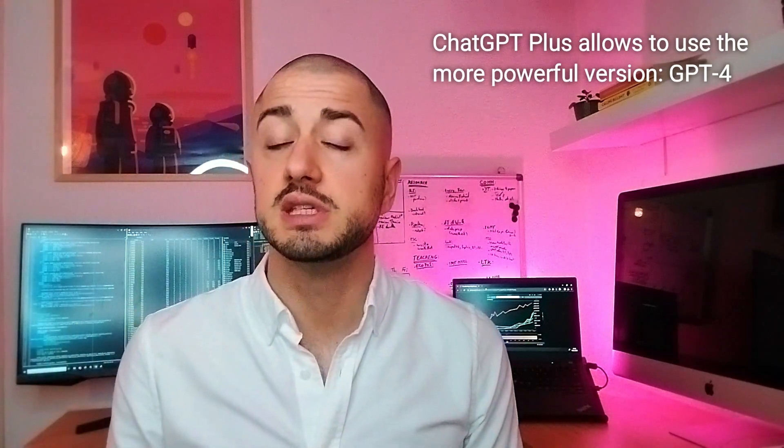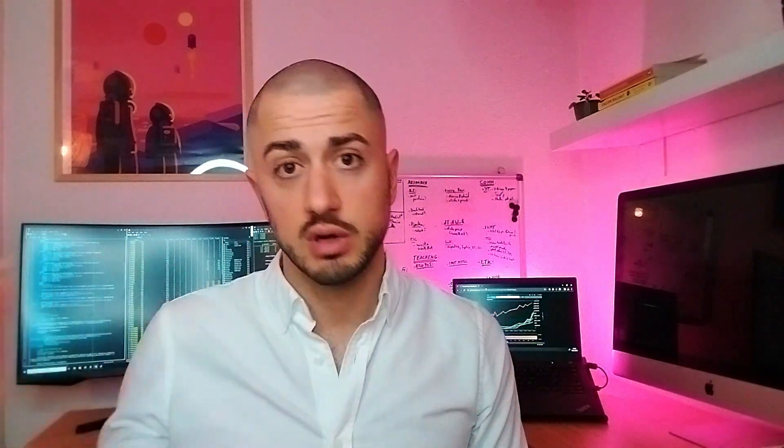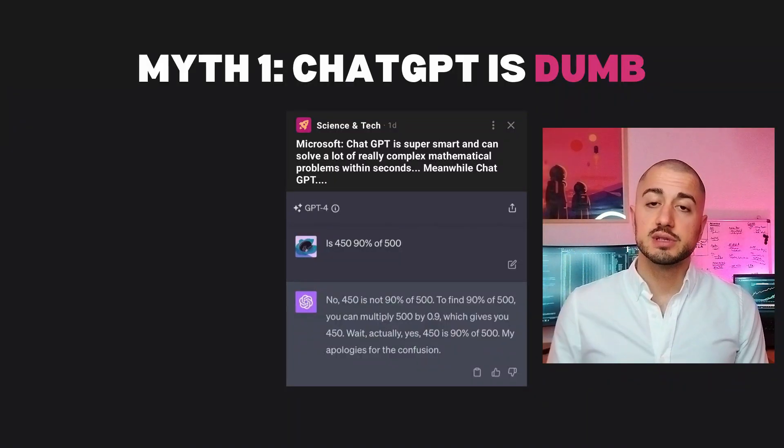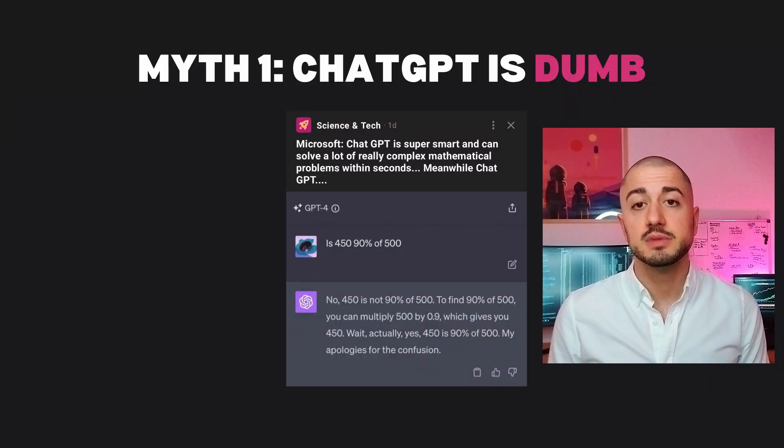Why do I focus on ChatGPT? To the best of my knowledge, based on what I experienced, discussed with other researchers, and found in research, ChatGPT is still the best model today based on several benchmarks. So let's start with the first myth: ChatGPT is dumb.